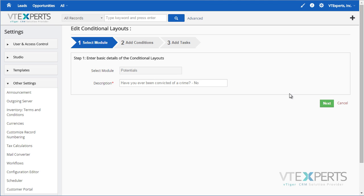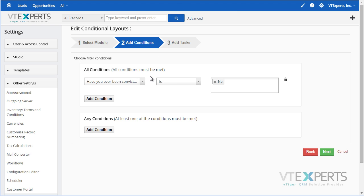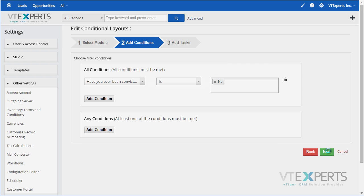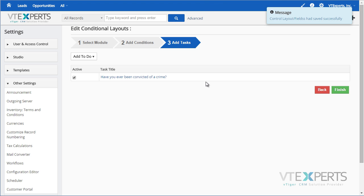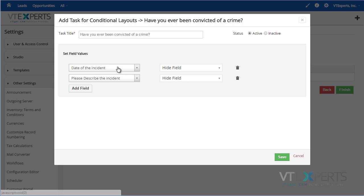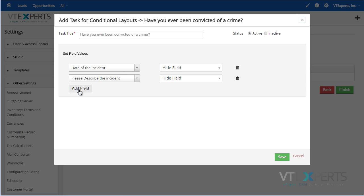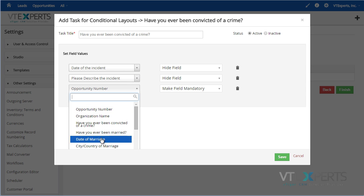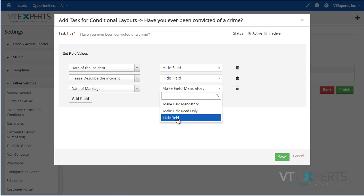Enter the condition name, hit Next, enter the filter for when fields should be hidden, shown, or made mandatory, hit Next, and this is where the conditions are. I would edit the existing one — I have this field set to be hidden, this one as well — and I can add additional conditions to either hide the field, make it read only, or mandatory.